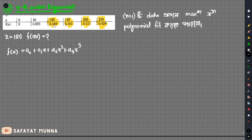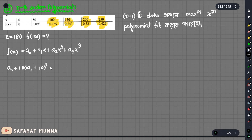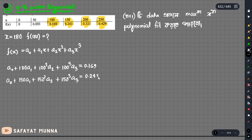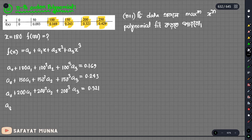First equation, we will write x0. We will write a0 plus x0 into a1 plus x0 squared into a2 plus x0 cube into a3, equals to 0.169. Similarly, we will write a0 plus x1 into a1 plus x1 squared into a2 plus x1 cube into a3, equals to 0.243.